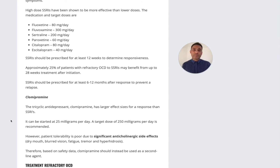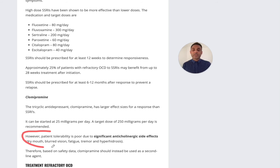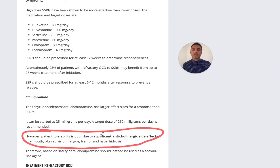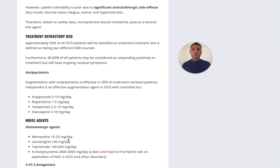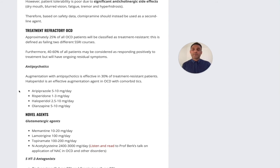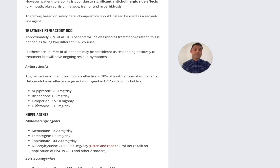If there is no response, the next line is clomipramine — a tricyclic antidepressant with a quite predominant serotonergic effect. The main limitations are significant anticholinergic side effects, so one should be mindful of those. For treatment-refractory OCD, antipsychotic medications can be very effective. Augmentation strategies such as aripiprazole, risperidone, haloperidol, and olanzapine are options, though they can come with metabolic burden or increased side effects such as elevated prolactin.